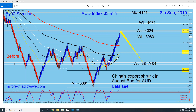This is the Aussie index chart I made — a 33-minute chart on September 8th — saying that this is going to make a turn from here, even though the price was going up. It is not easy to predict something that is totally against the trend. The trend was going up.